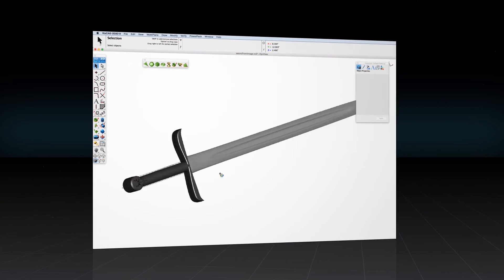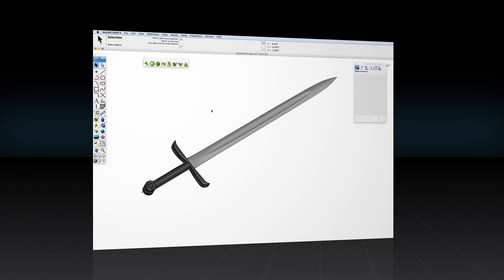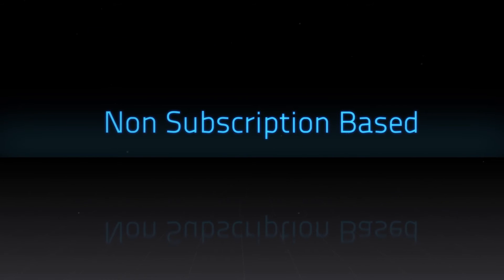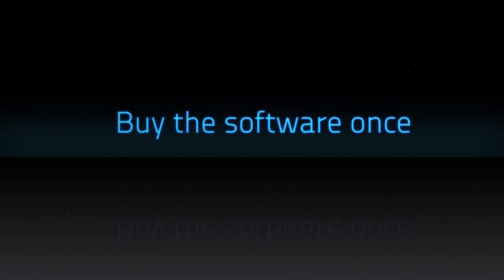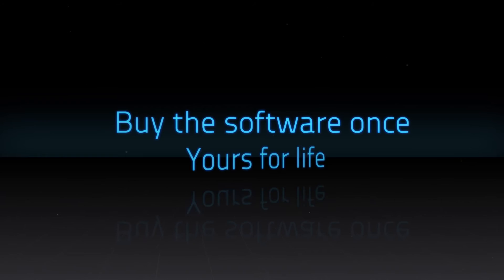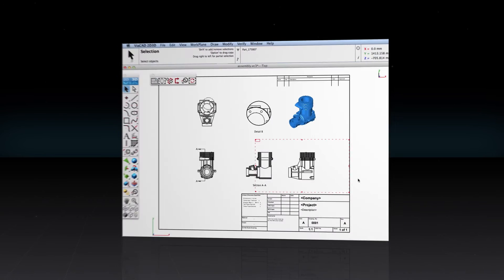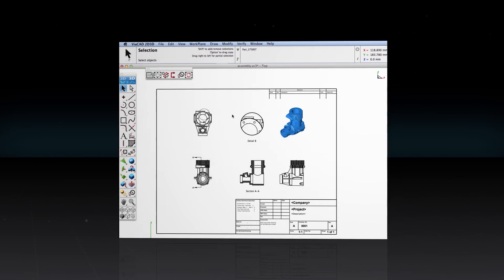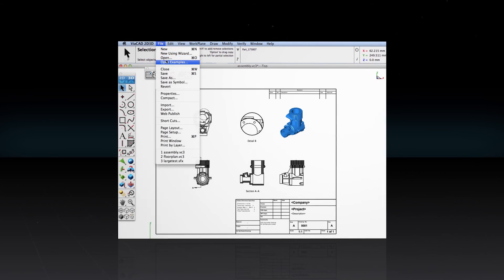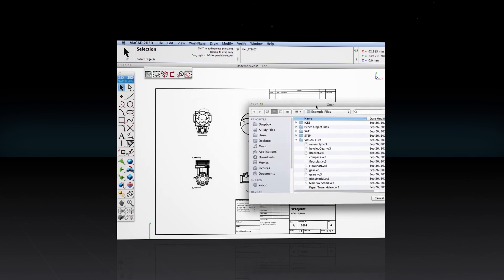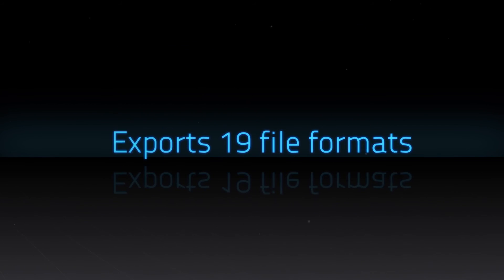And unlike many of the competitors, ViaCAD is not a subscription-based service. That means you buy the software once and it's yours for life. If you're concerned about being locked into one software ecosystem, don't worry about it. ViaCAD plays well with others — it opens and saves to all the popular file formats.